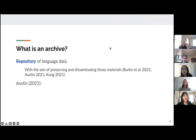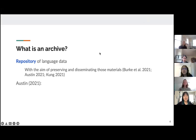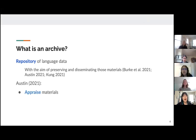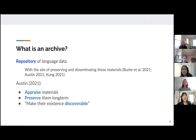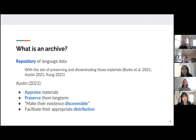So what is an archive? For our purposes, we define an archive to be a repository of language data with the aim of preserving and disseminating those materials. From Austin 2021, an archive should appraise materials, preserve them long term, make their existence discoverable, and facilitate their appropriate distribution.